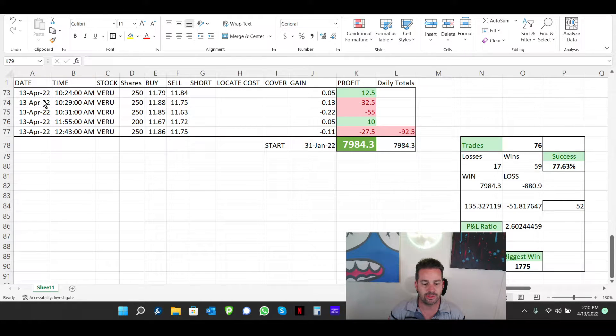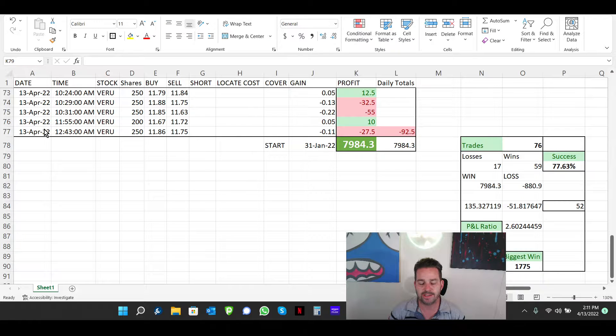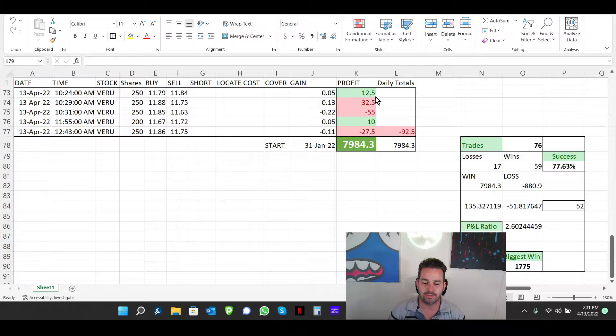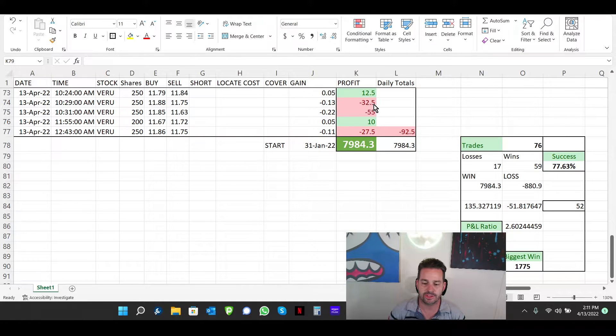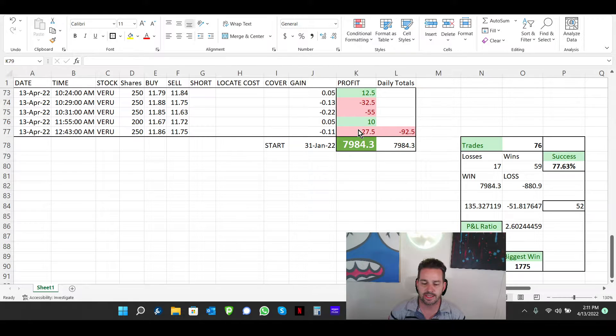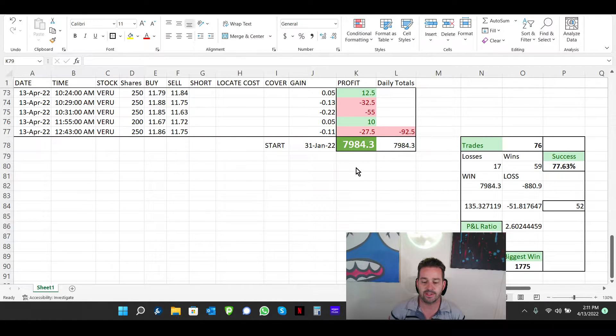So I'm going to quickly get into this. I took 5 trades on the day. I started out with a $12.50 profit on the first trade. Lost $32 on the second, $55 on the third, gained $10 on the fourth, and lost $27.50.